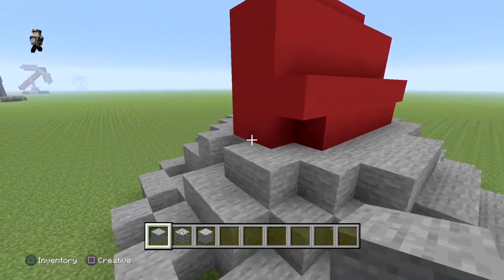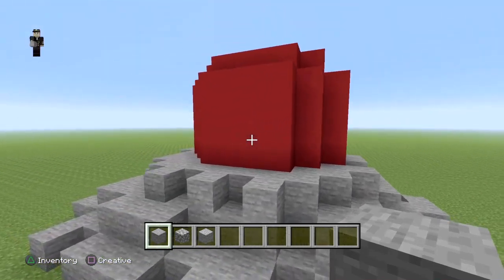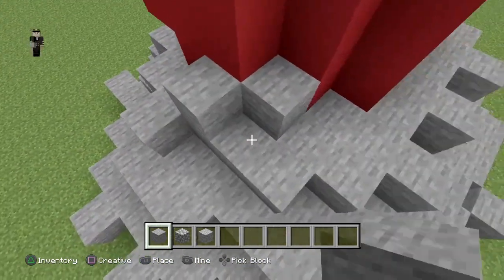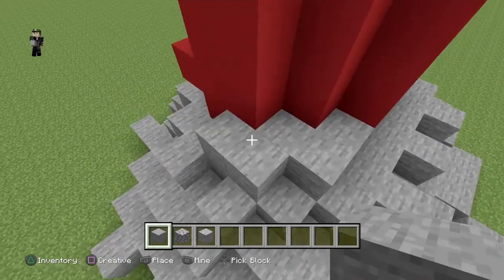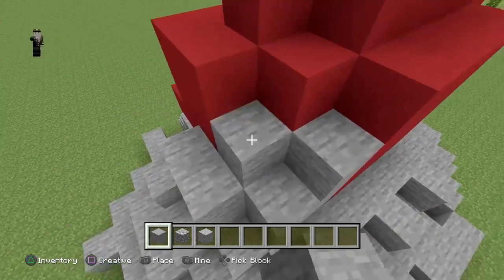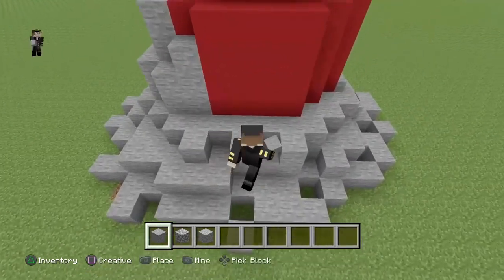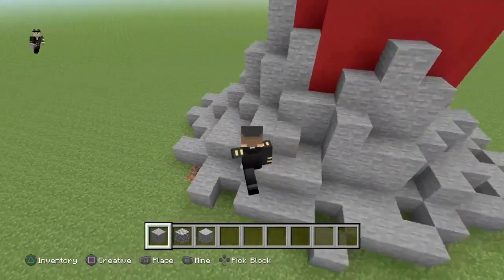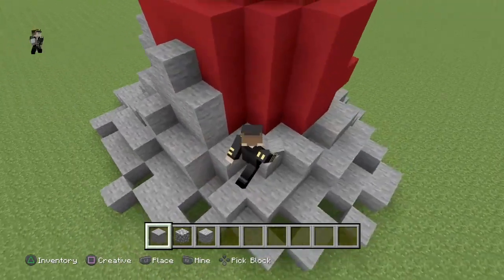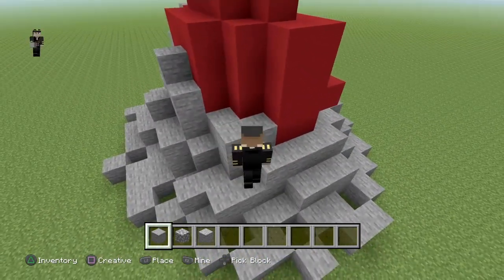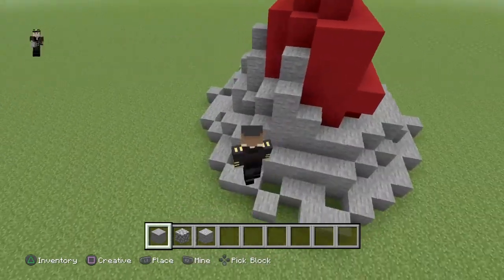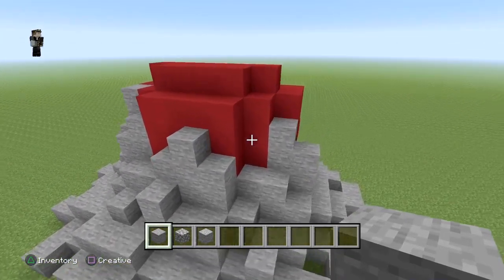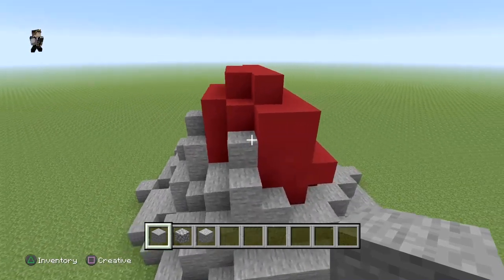Le logo est plutôt centré — c'est bien. Maintenant on va s'attaquer à derrière le logo, c'est la partie un peu moche qu'on va devoir cacher. On va faire trois structures qui ressemblent à peu près à ça : il y en a deux qui seront en diagonale et une qui sera bien centrée derrière. Tu montes comme ça sur la hauteur, un peu comme une falaise. Tu fais pareil de l'autre côté. Normalement tu dois avoir quelque chose qui ressemble à peu près à ça — ça fait largement moins moche puisque tout est recouvert.